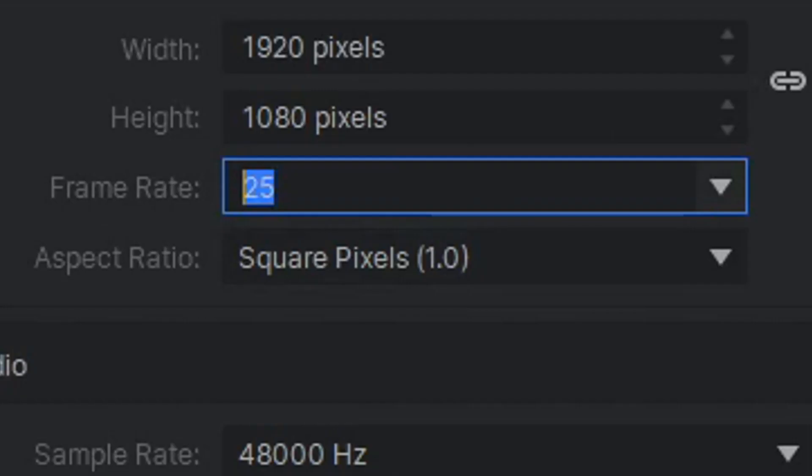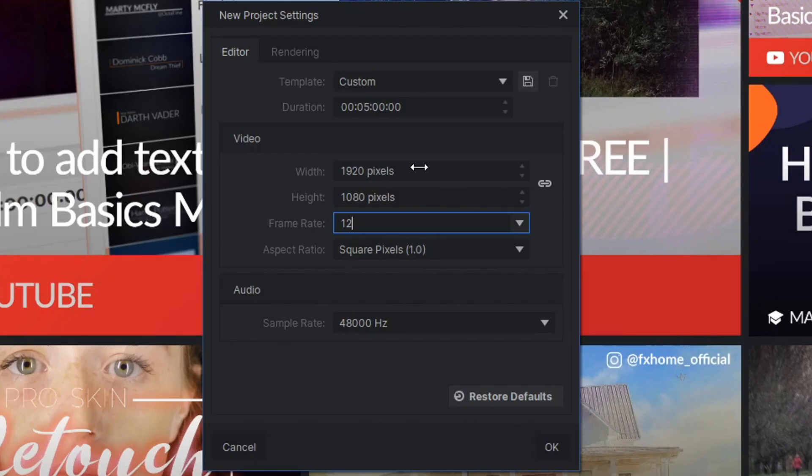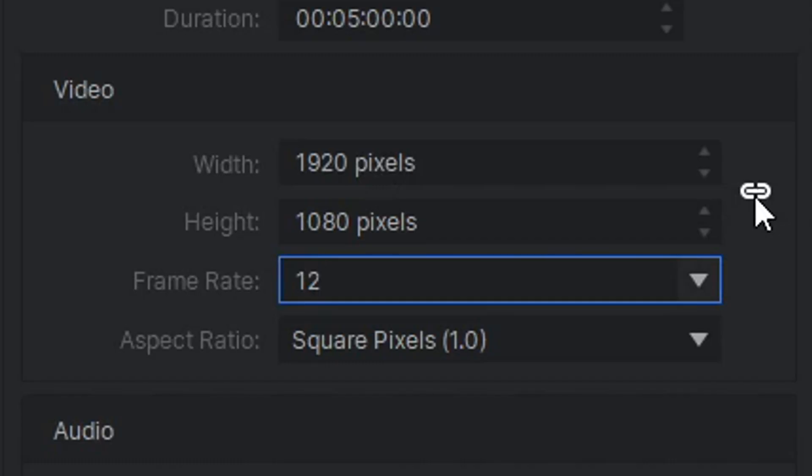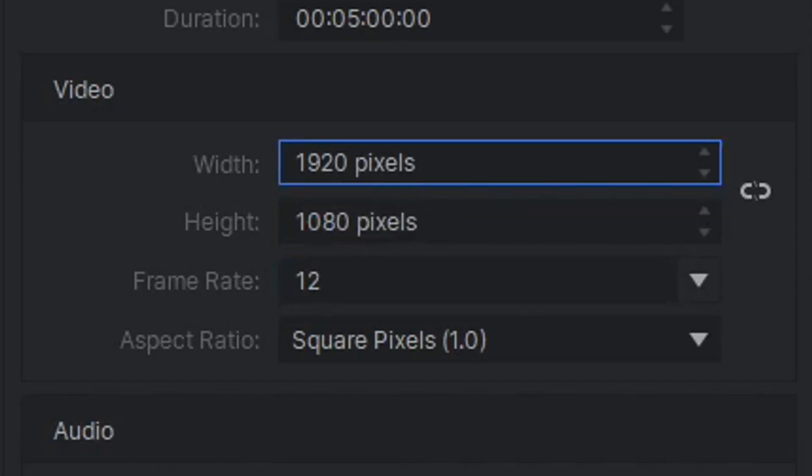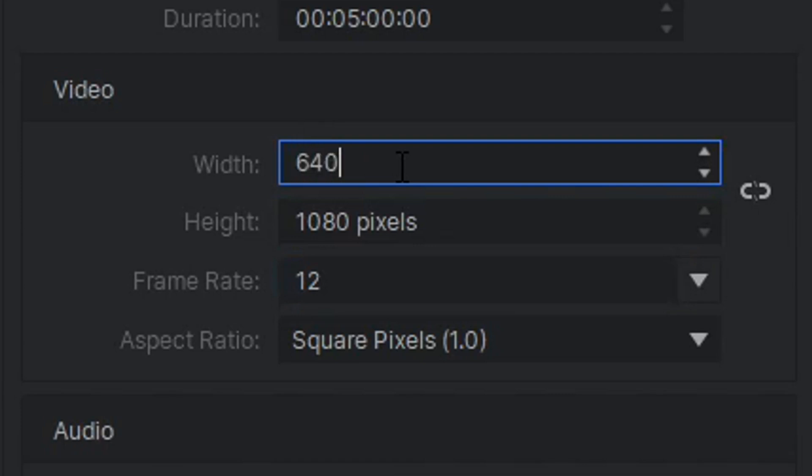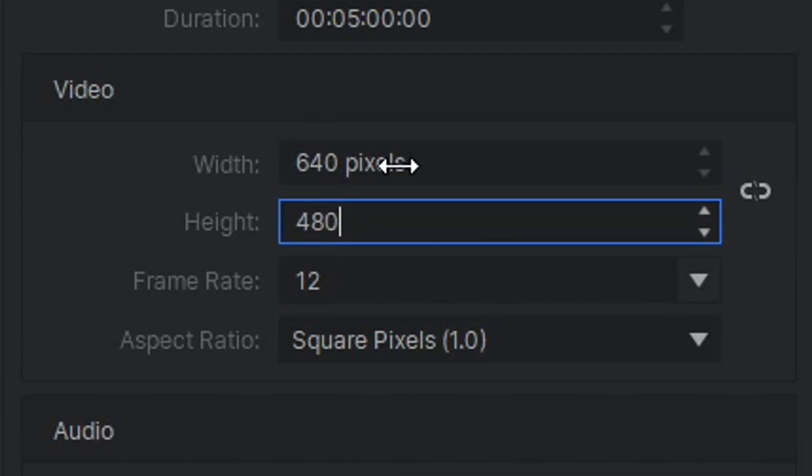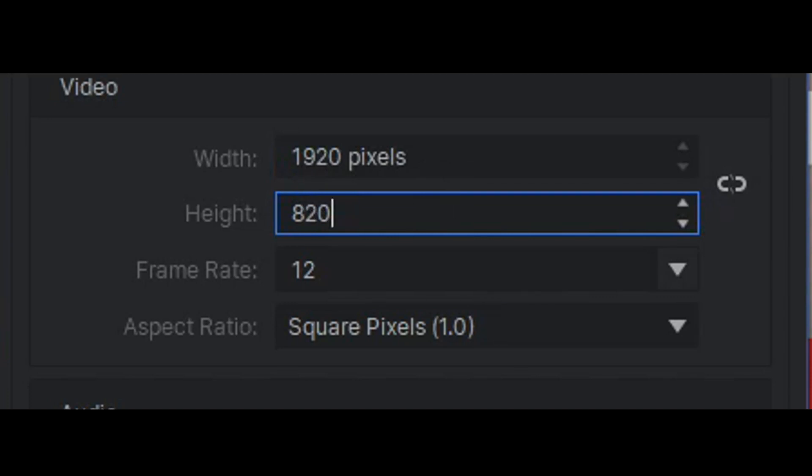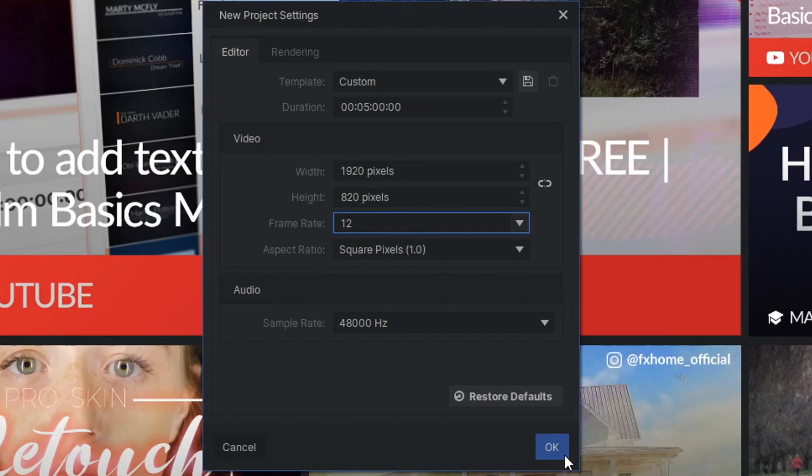And if you don't want to render in 1920x1080, which is the standard video rendering for most normal modern video, you can click this little link here and you can change it to anything you want. So like 640x480, that's small. I'm going to change it to 1920x820 because that's a more cinematic aspect ratio. Click OK.